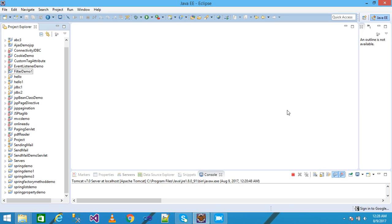Hello friends, in this video tutorial we discuss about the filter. Filter is an object and the main use of the filter is to simply filter tasks like input validation, encryption, decryption, login, etc.